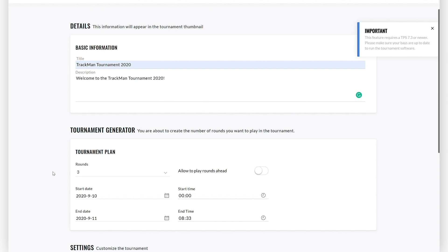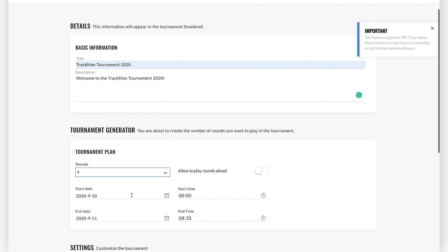The next step is the tournament generator. First, define the number of rounds in the tournament plan. You can choose between 2 and 8. Here I'll select 4.